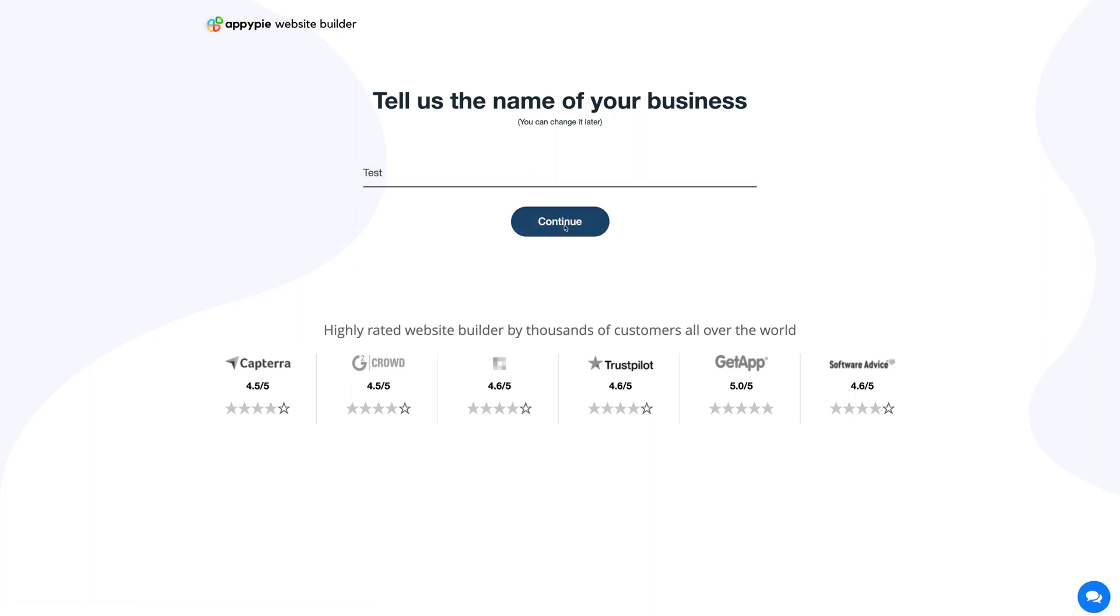Just to inform you, the business name is your website name that helps your business stand out and you can always change your business name later.